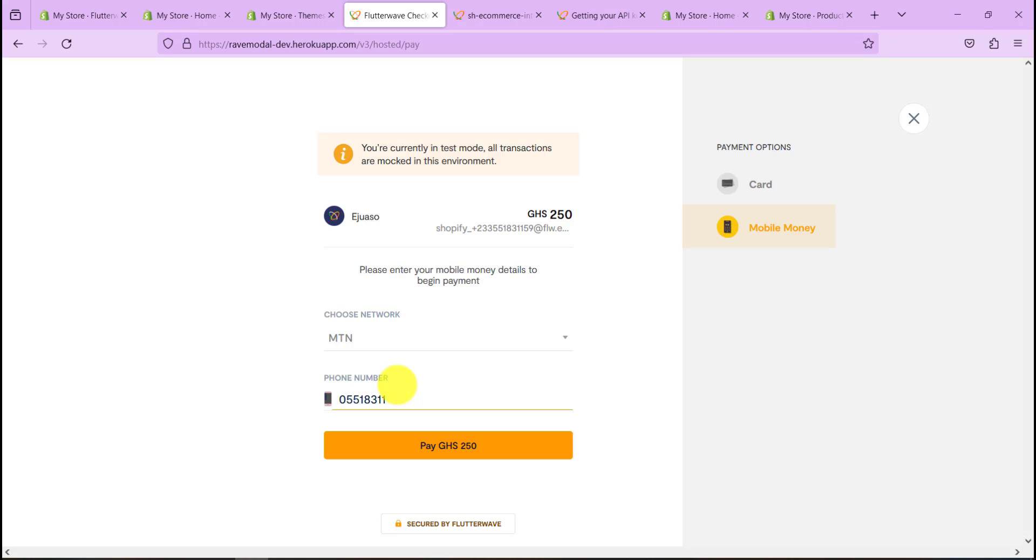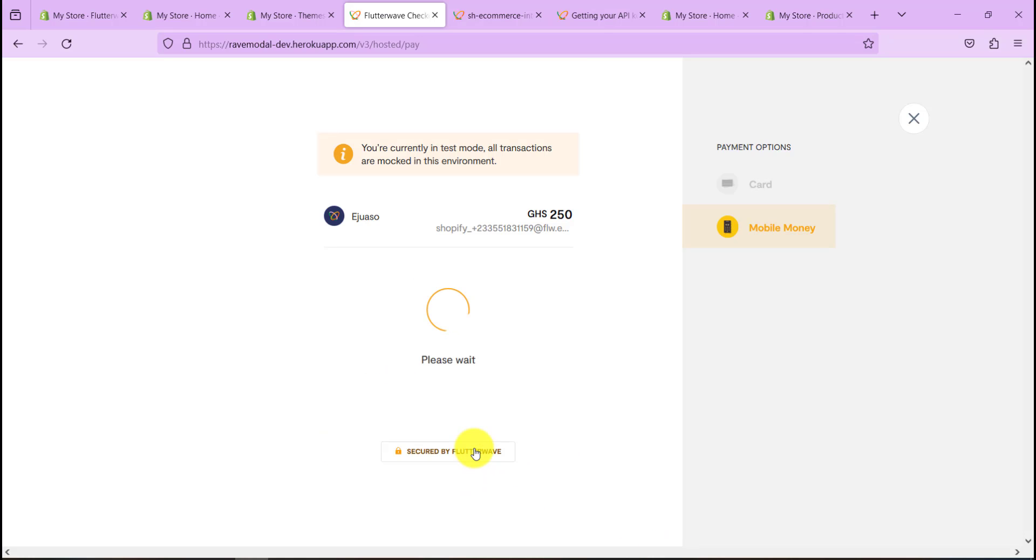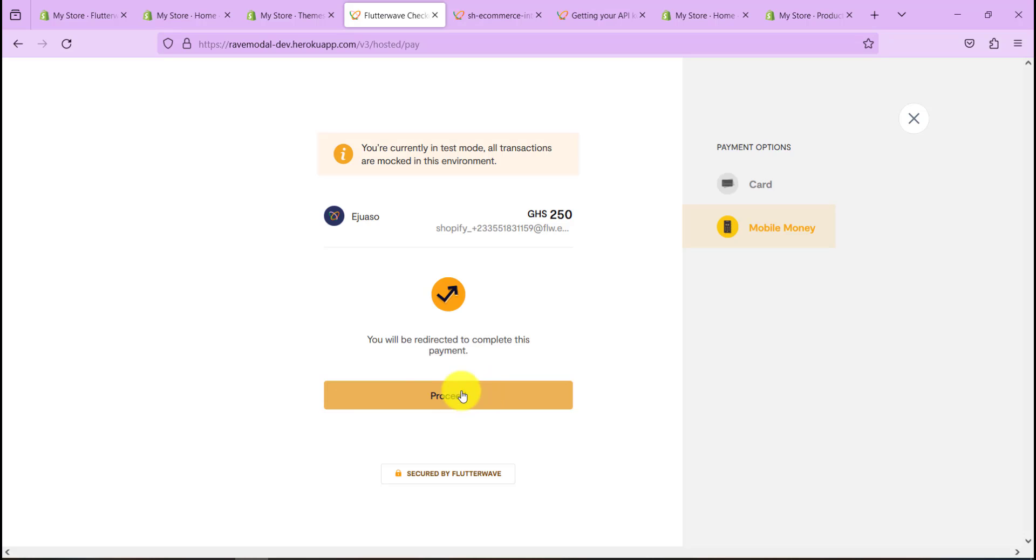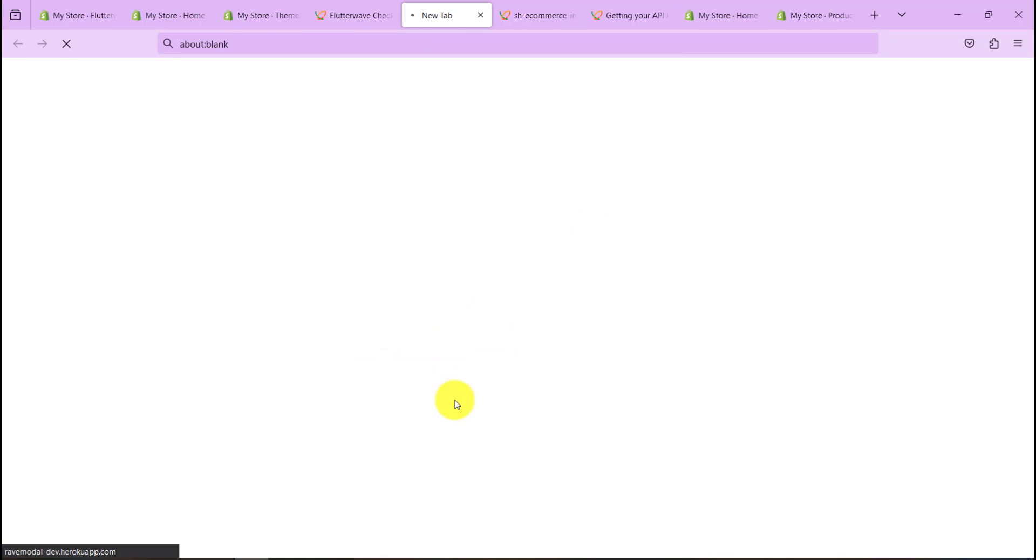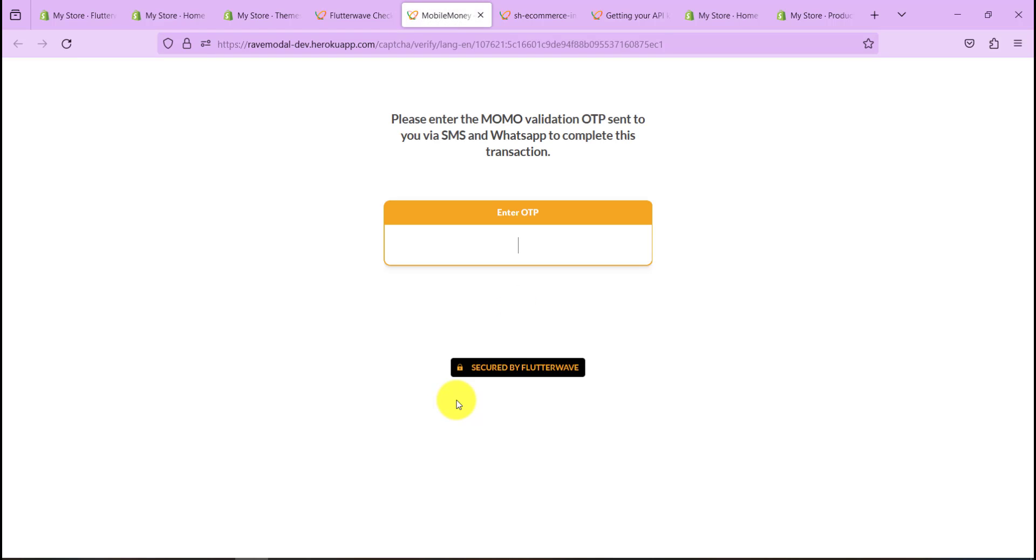Let's go to Pay Now, and you'll be directed to complete these payments. Let's go to Proceed. So we'll receive an OTP on our phones that will enable payment to actually go through. So yeah, the test mode is actually working for us.